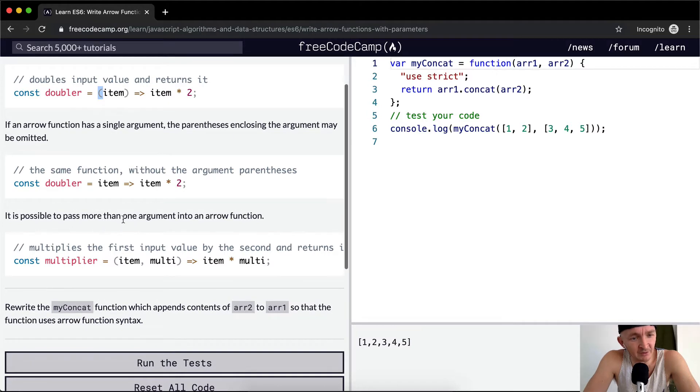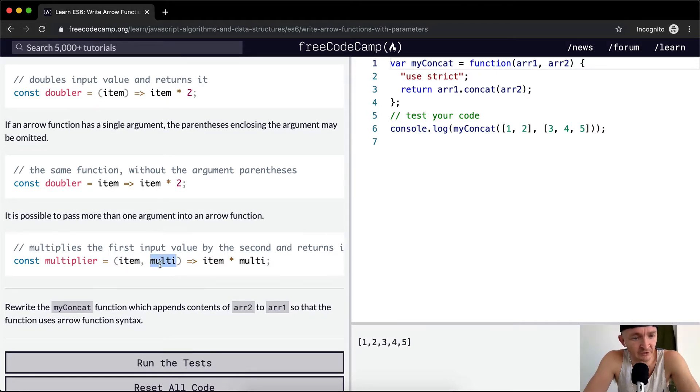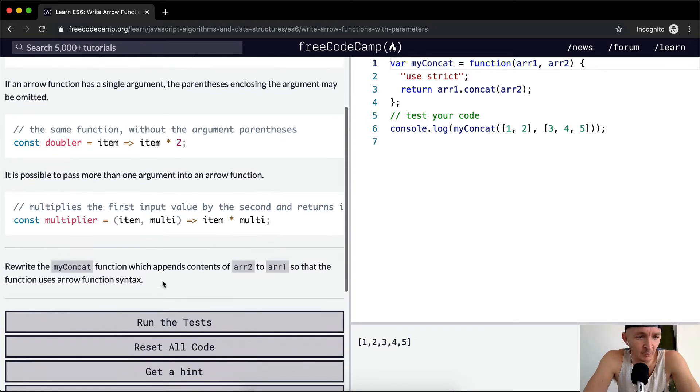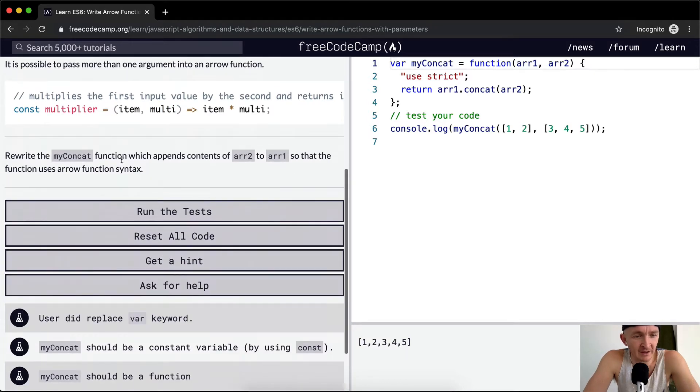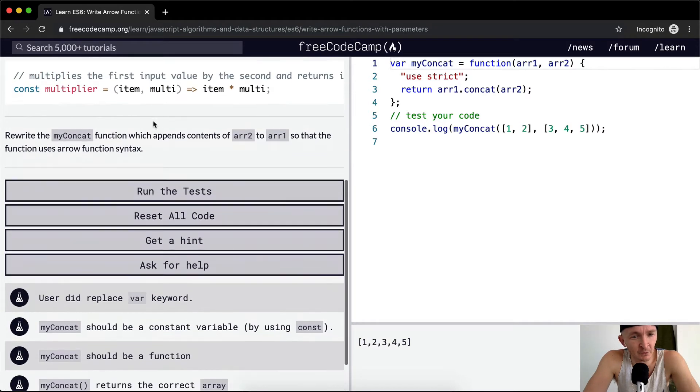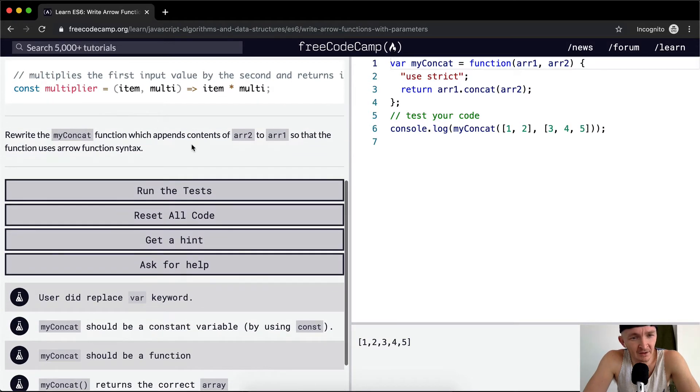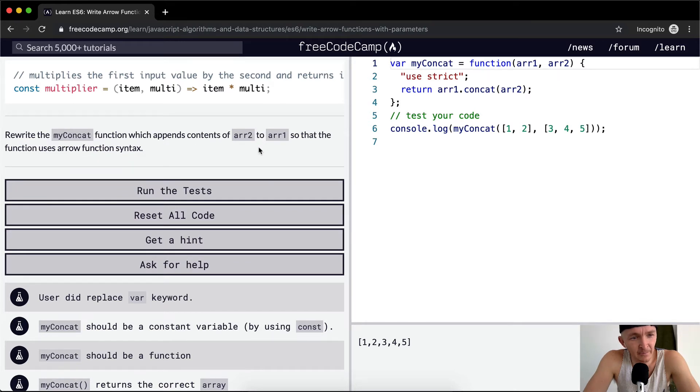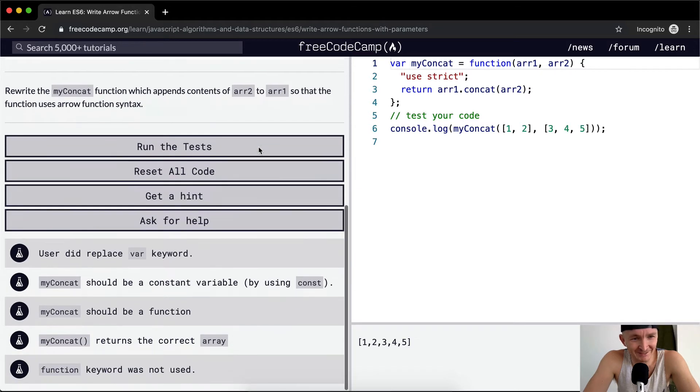It is possible to pass more than one argument into an arrow function. Here they're doing two arguments. We want to write the myconcat function which appends contents of array two and array one so that the function uses arrow function syntax.